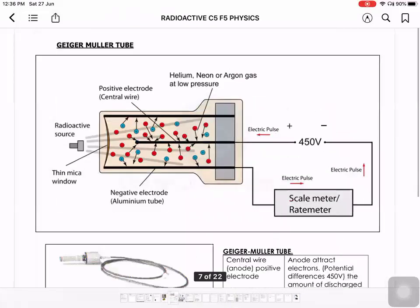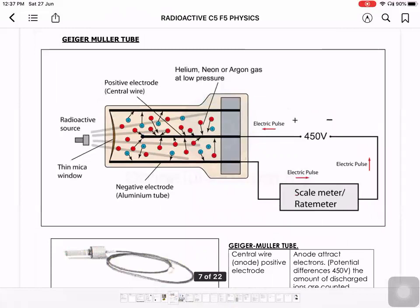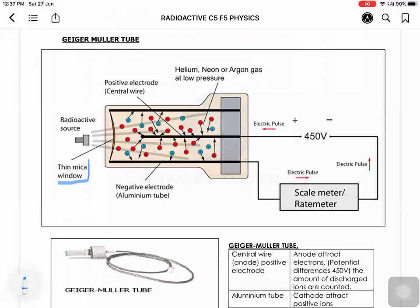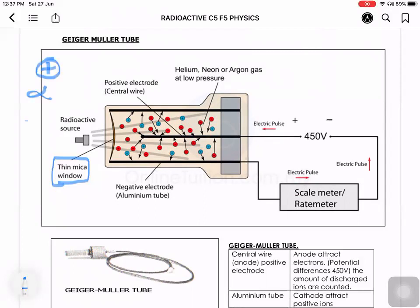The Geiger-Muller tube is able to detect gamma, some beta, and a little alpha. Alpha is a bit difficult to enter because it can be blocked even by paper, though some strong radioactive sources may emit enough alpha to enter through the mica window. Alpha is positively charged, beta is negatively charged, and gamma is neutral but comes with a very high frequency.